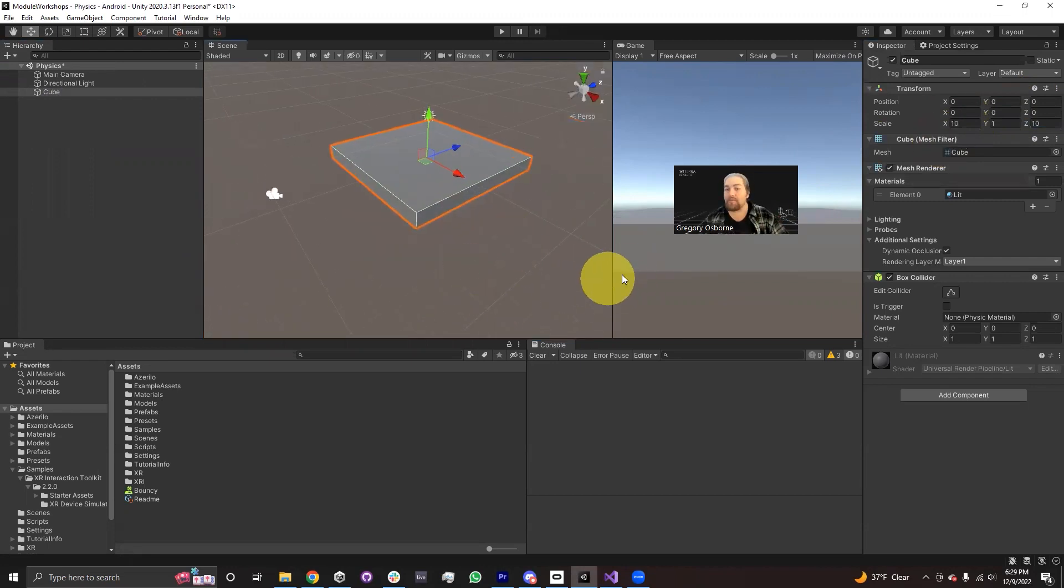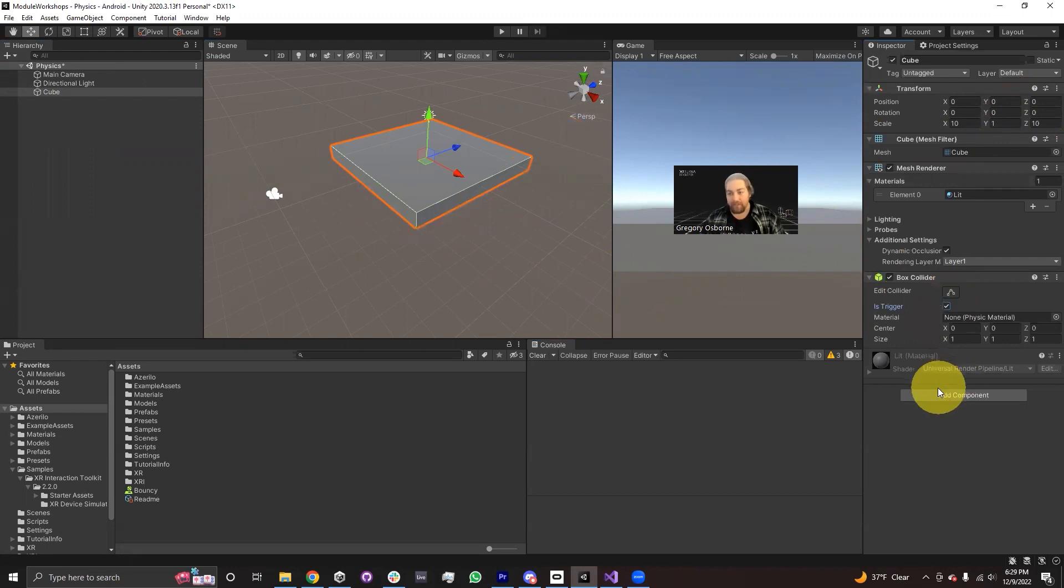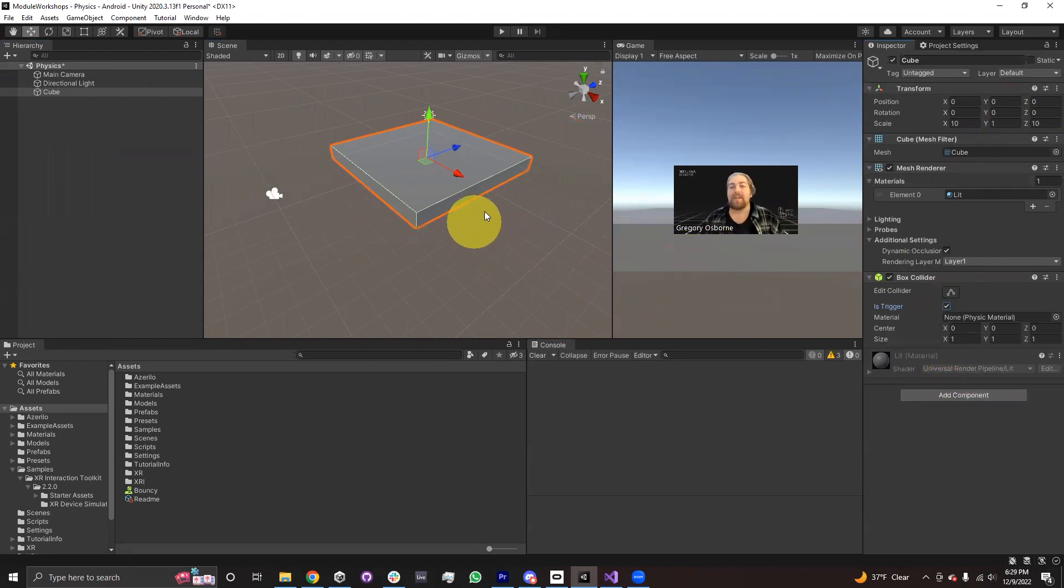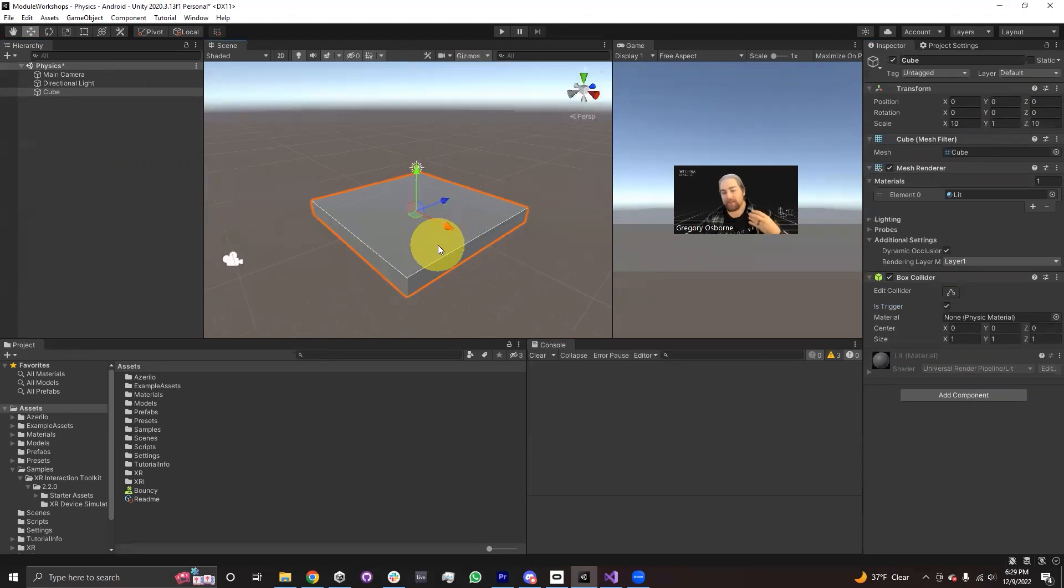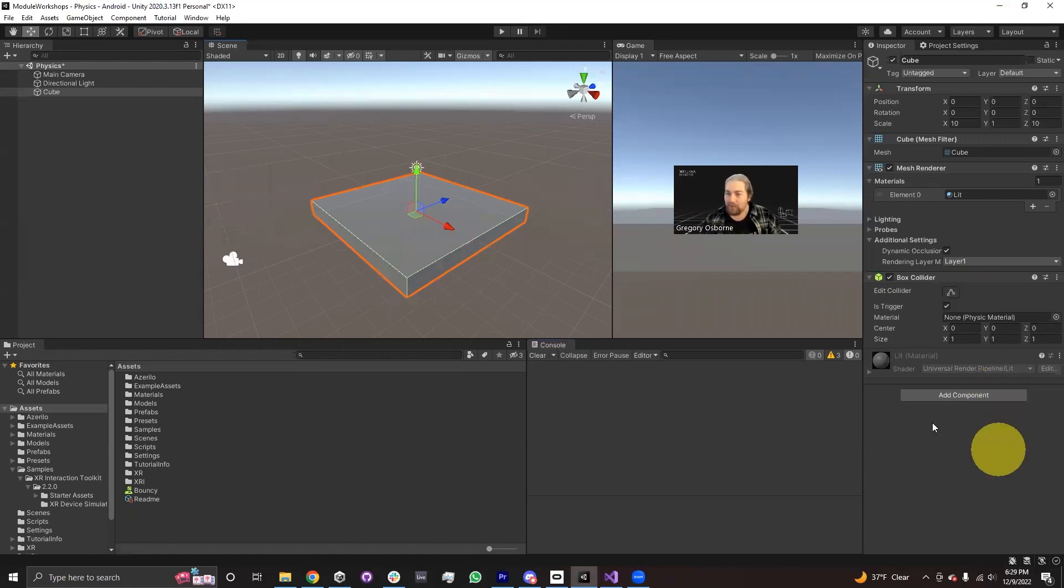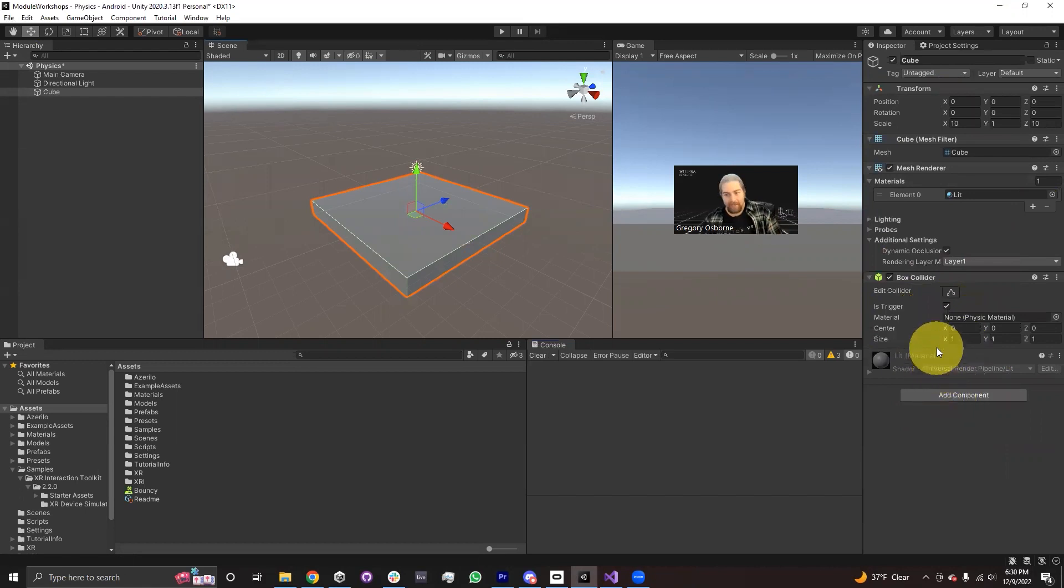And in order to make it a trigger box, I'm going to check this box right here in the box collider component. I'm going to check the IsTrigger property. So it is a trigger. What that means is when an object passes through it, it will fire an event called OnTriggerEnter, and any script on this game object that implements that method will fire that method.